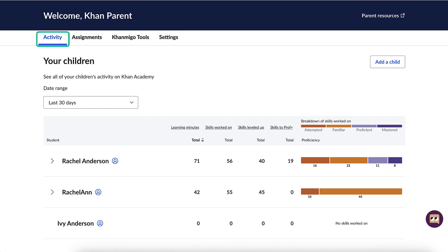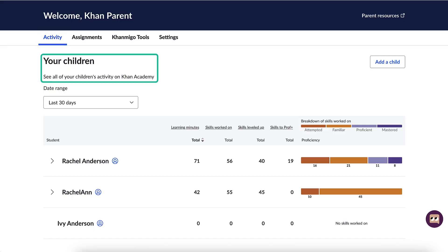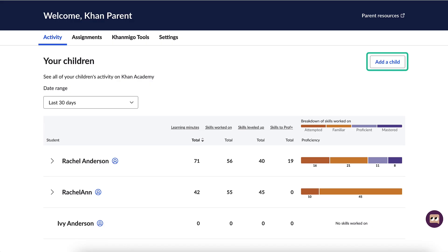Let's start with the Activity page. Here you will see your children, with the report displaying all of their activity on Khan Academy. We will dig into how to analyze and leverage this data in a later lesson. If you need to add a child, simply click on the Add a Child button to the upper right of the report and follow the prompts.